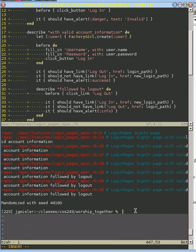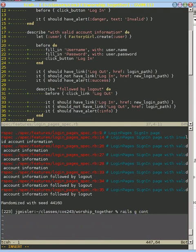So let's go ahead and rails generate, we're going to generate a logins controller.